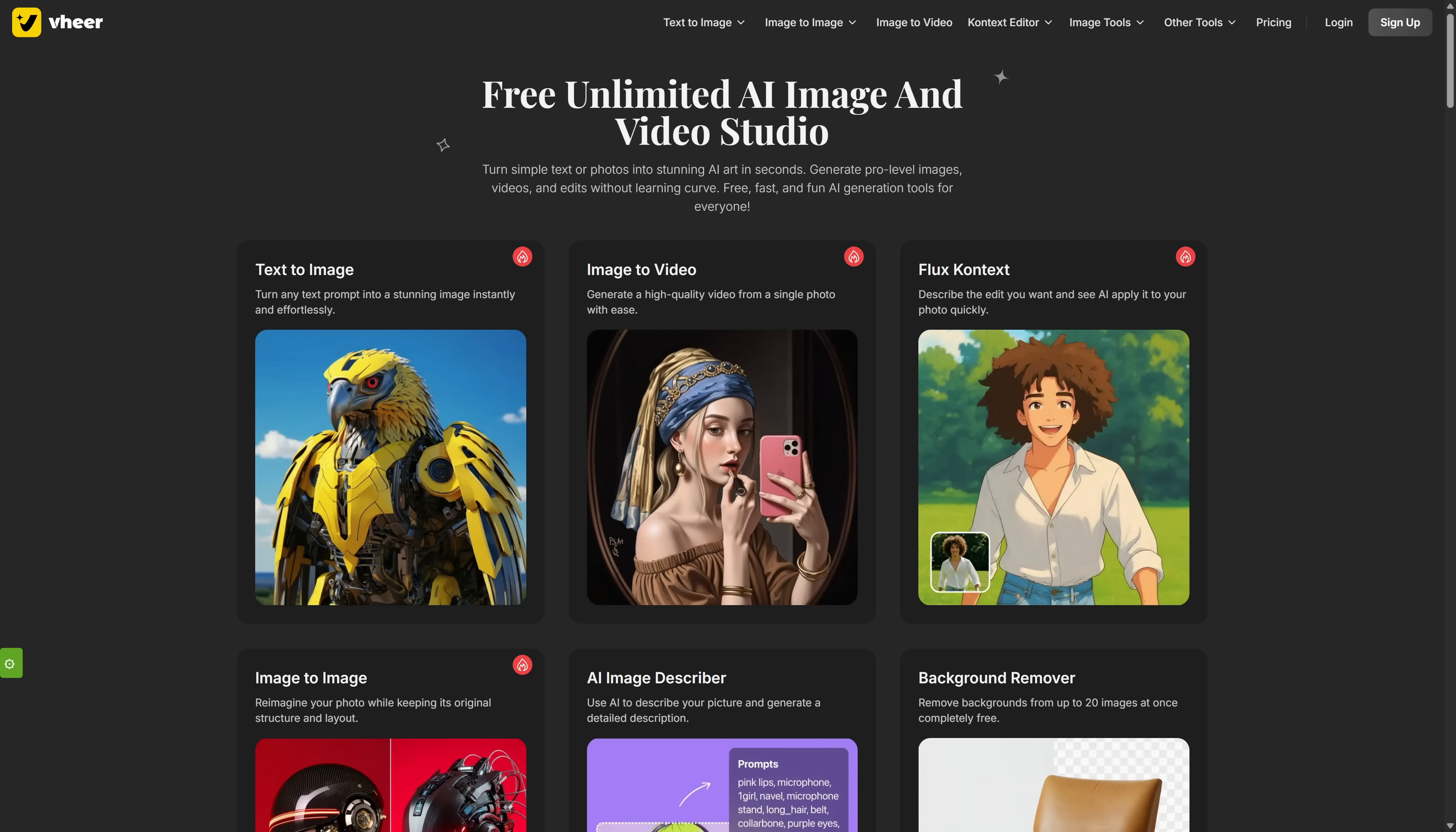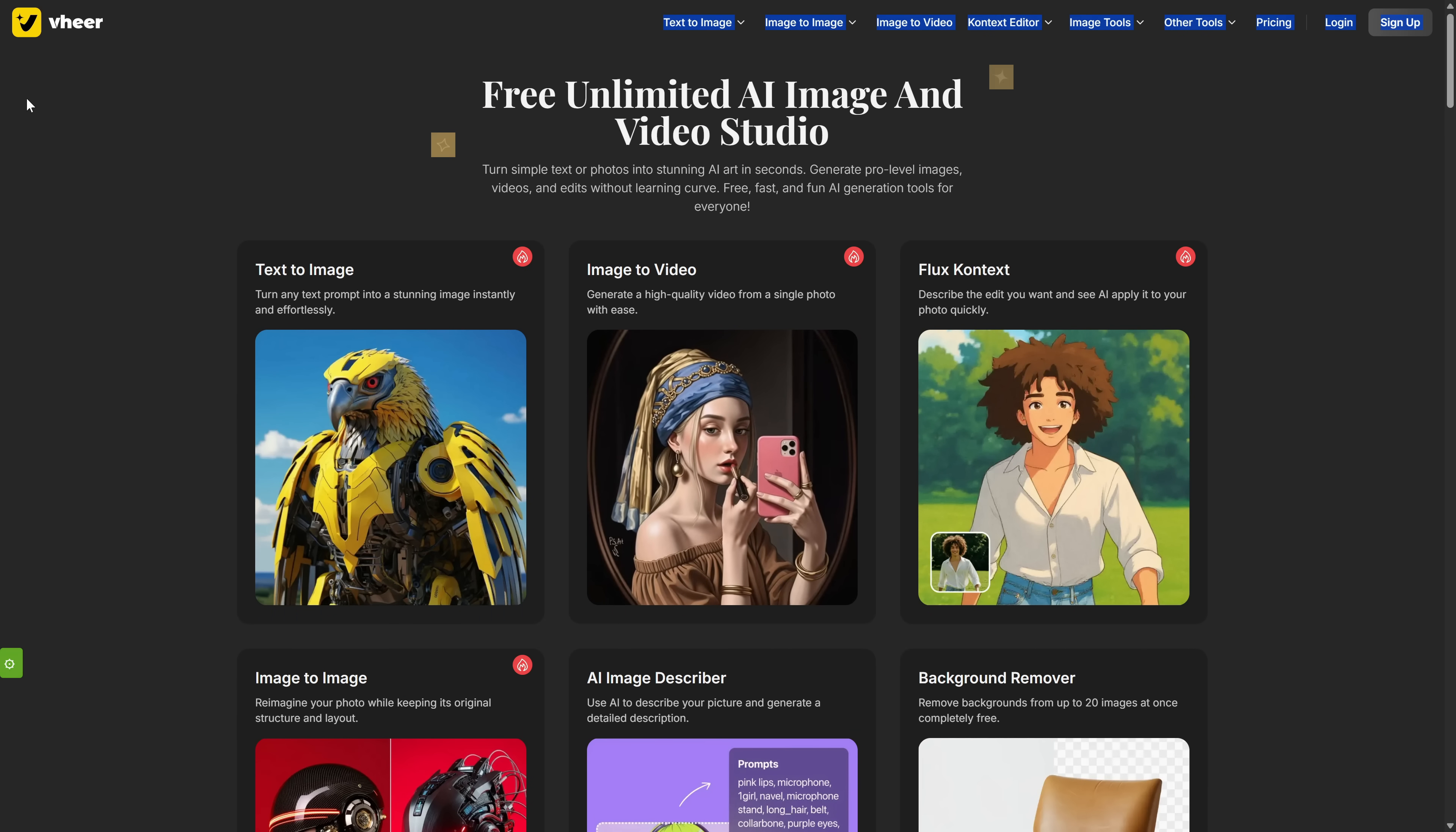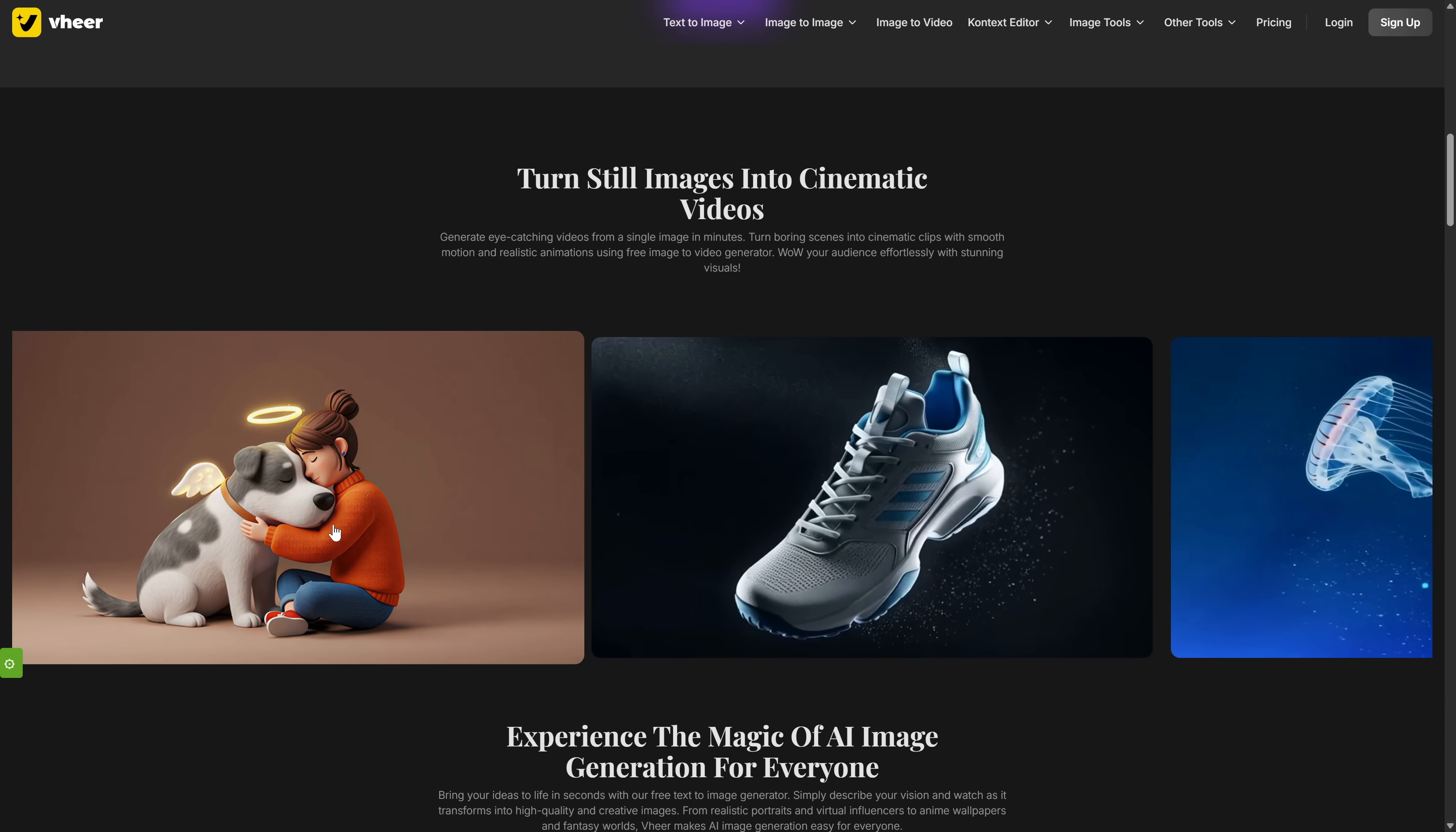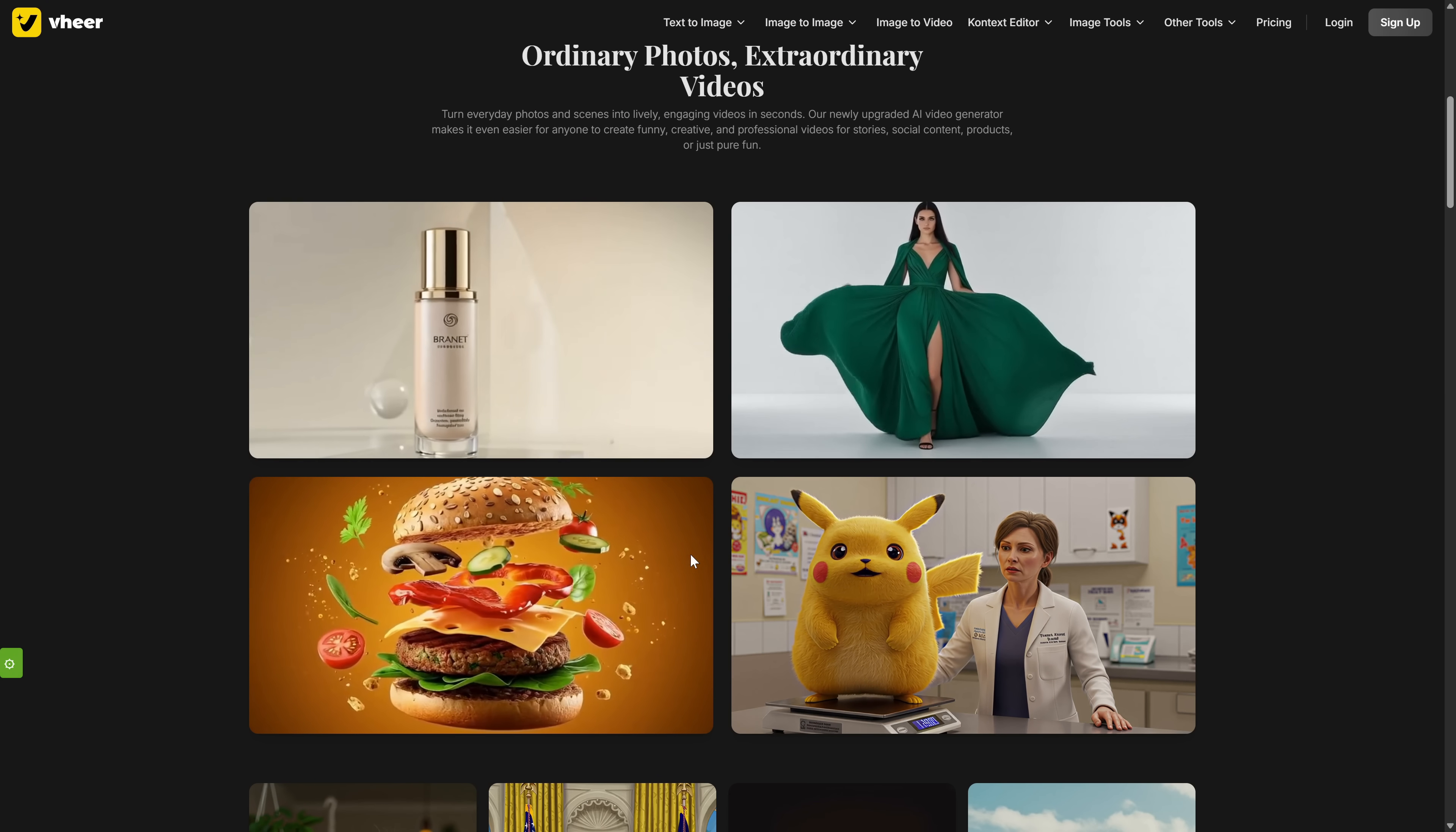Alright, now for the final tool. A secret weapon that gives you incredible control over your animations for free. We're going to use a platform called Veer. I'll leave the link in the PDF as always. Veer is a content generation suite that lets you do everything from text to image to background removal. But today, we're focusing on its most powerful feature, image to video. As the interface explains, you can generate high quality videos from a simple image and a prompt.